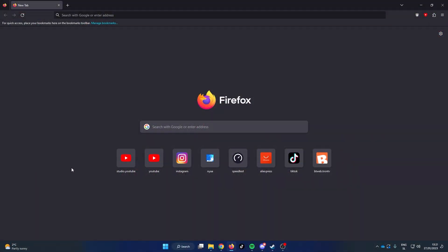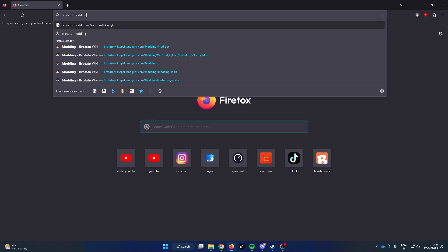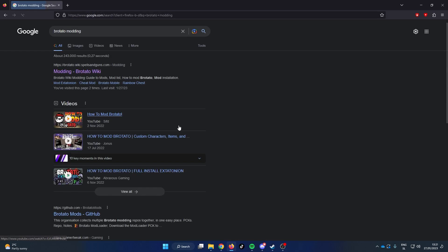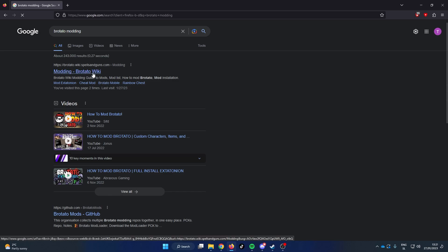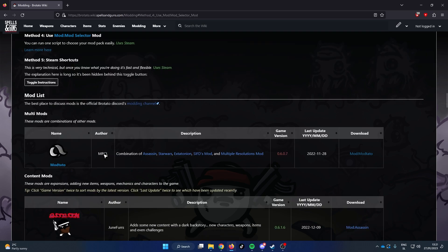First we are going to start off by googling Brotato modding. Open the Brotato modding wiki, on the table of contents select Method 4: Use Selector Mod under Mod Installation, and click on Learn More Here.